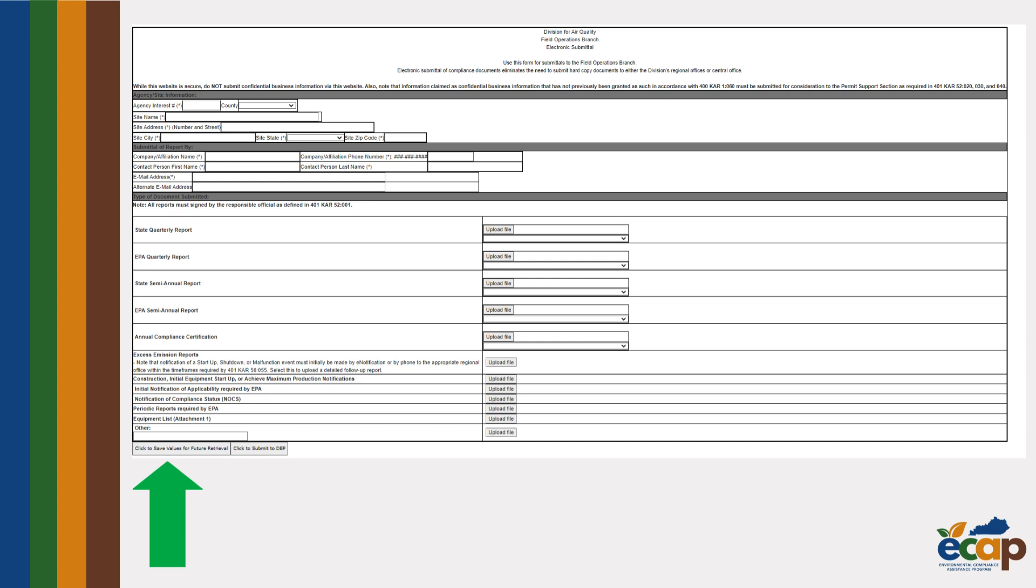A quick note about using eForms in general. These forms will time out after about 45 minutes of activity, so you may want to consider saving frequently so you don't accidentally lose any work.